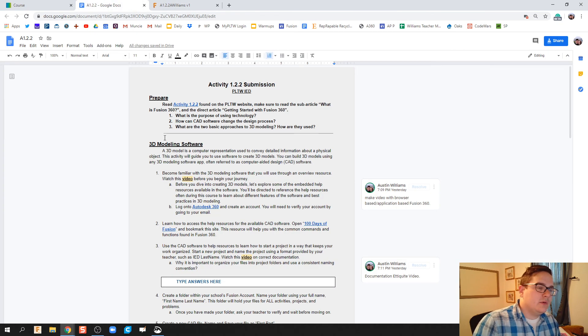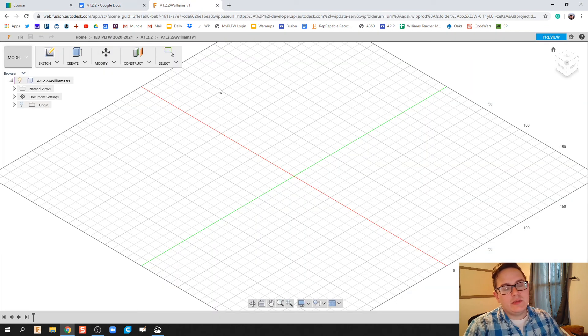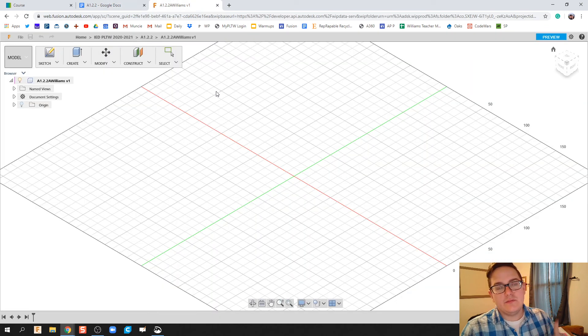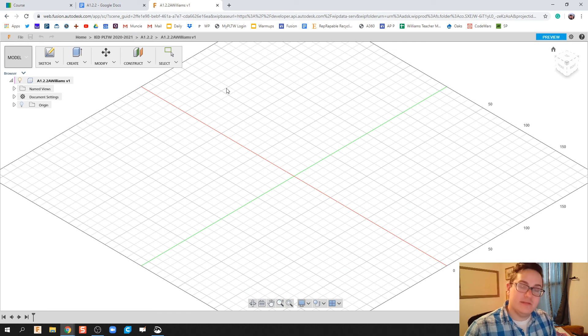So in order to keep good documentation, what I want you to do is name it whatever activity it's for and then first initial last name. All right you guys, that'll be it. I'll catch you in the next video.